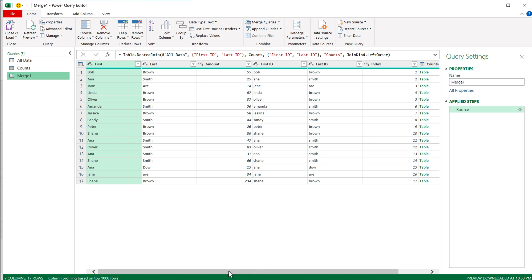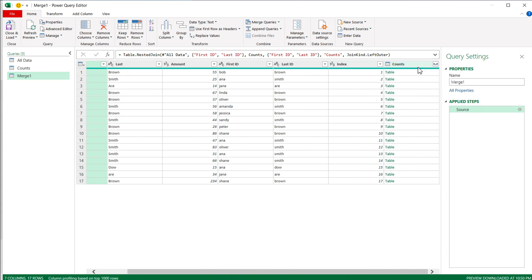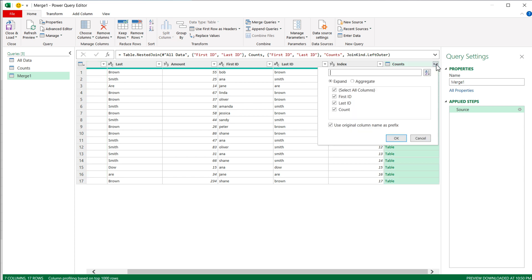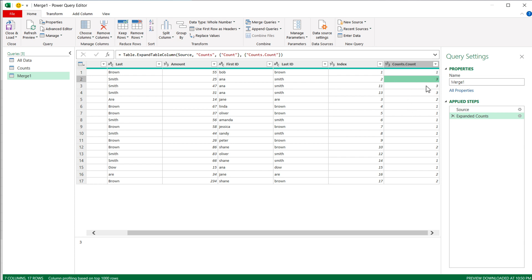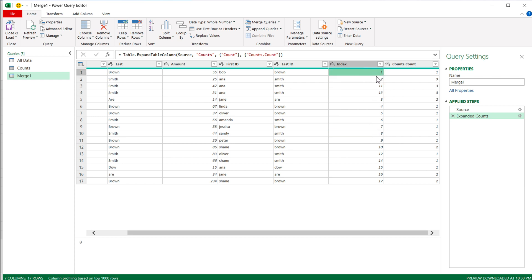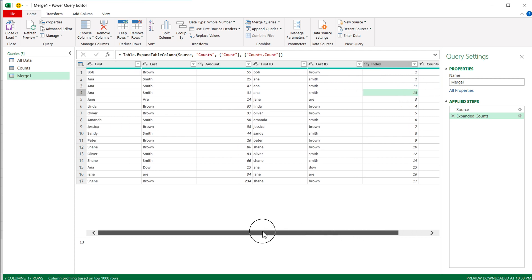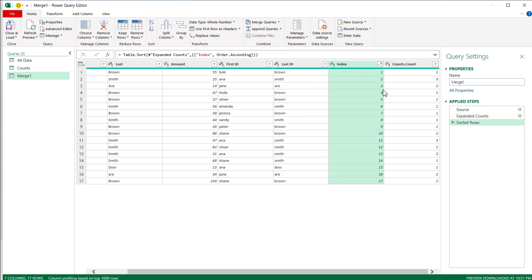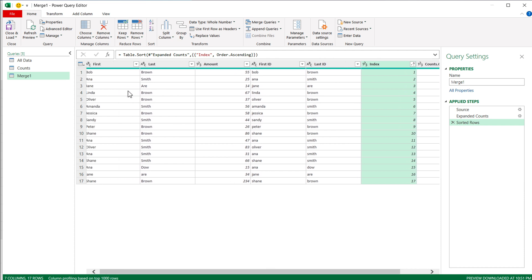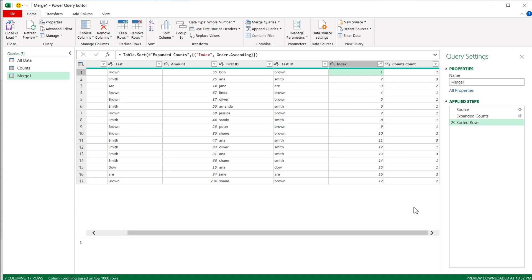On the right side we now have a Table column. If I expand it, I'll only select Count from those options and press OK — and it adds those counts for us. It shows three for this one, three for this one, and so on. Notice that the original index order is now different — it went 1, 2, 11, 13. If you want the data back in its original order, you could sort by the Index column ascending, and now our data would be exactly in the order it was in the original table.